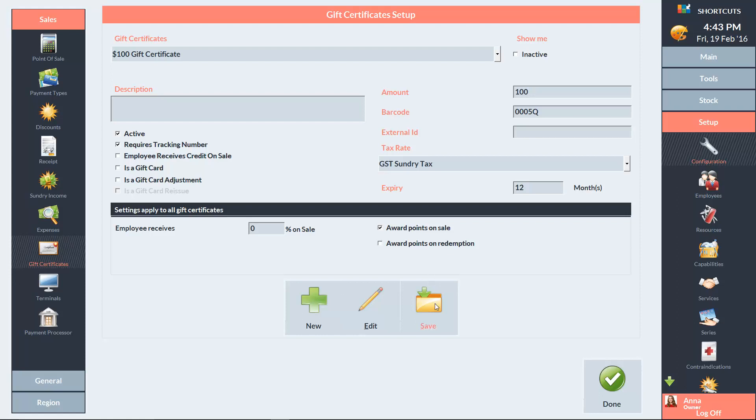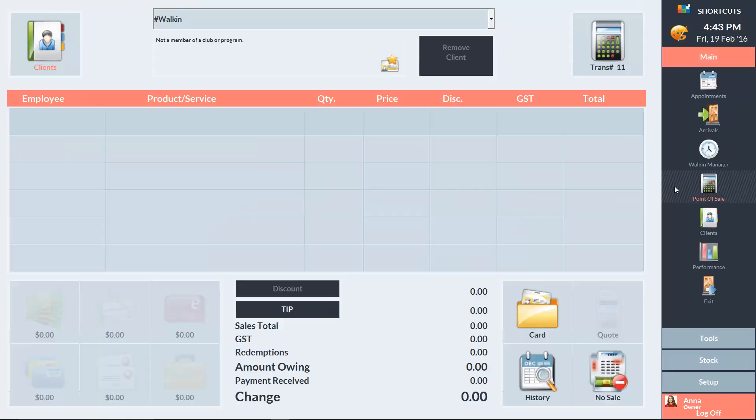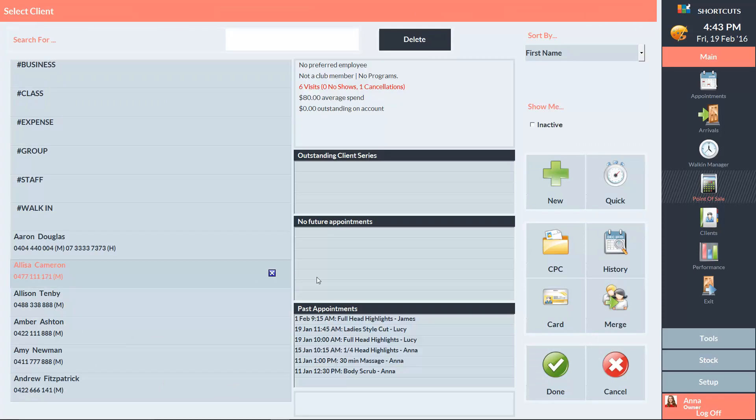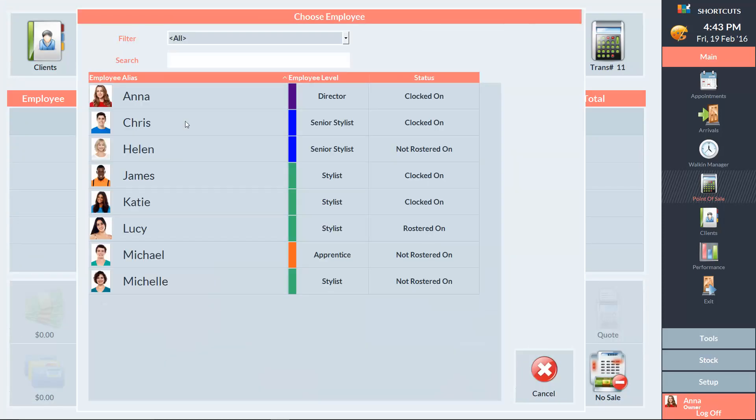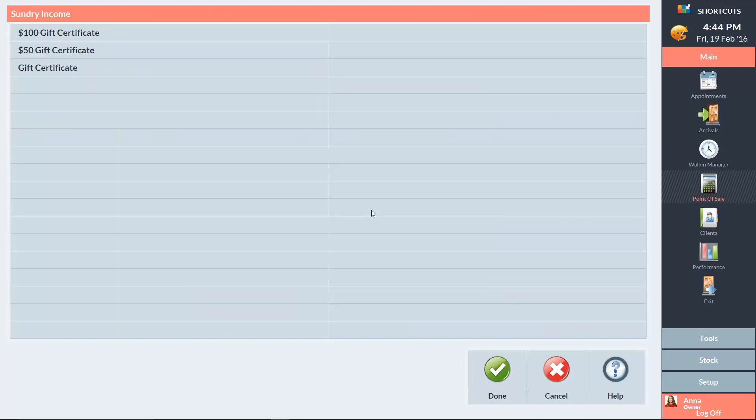Now I'll show you how to sell a gift certificate. Go to the point of sale and select the client. Click on a sale line, then select the employee. Choose Sundry as the type of transaction and choose the gift certificate you want to sell.